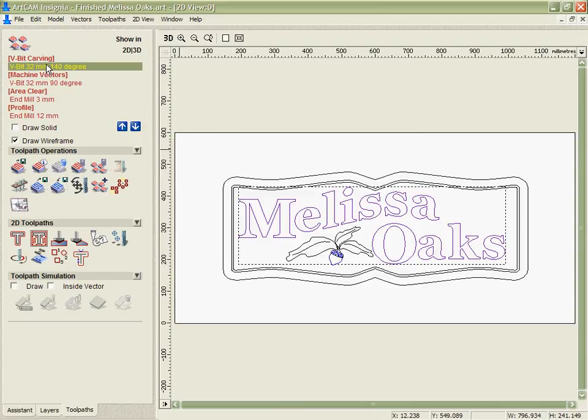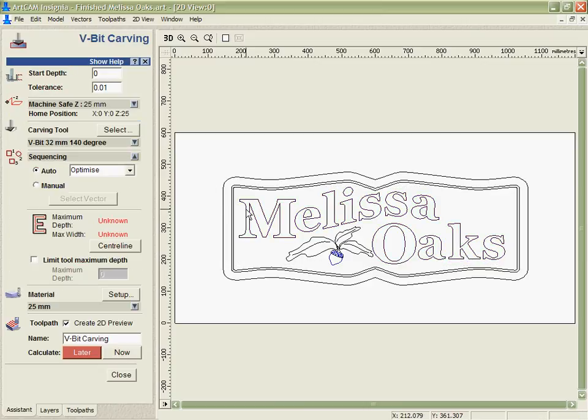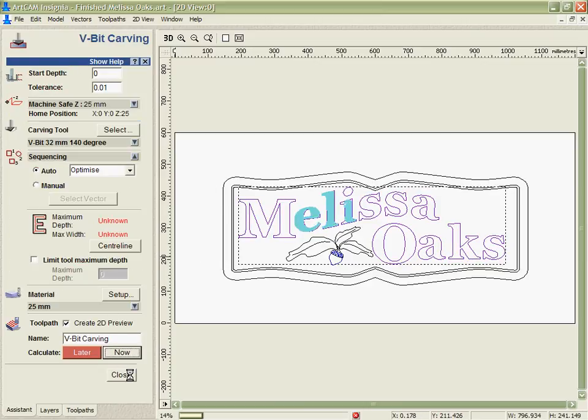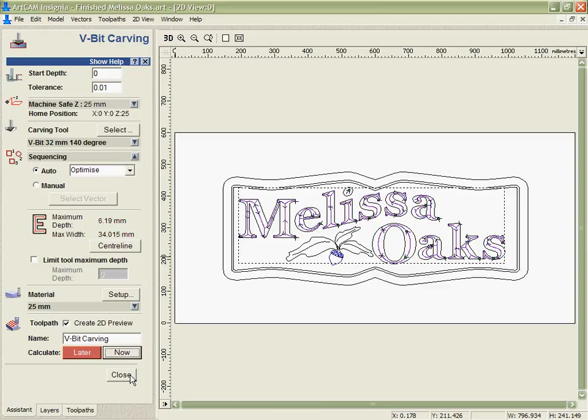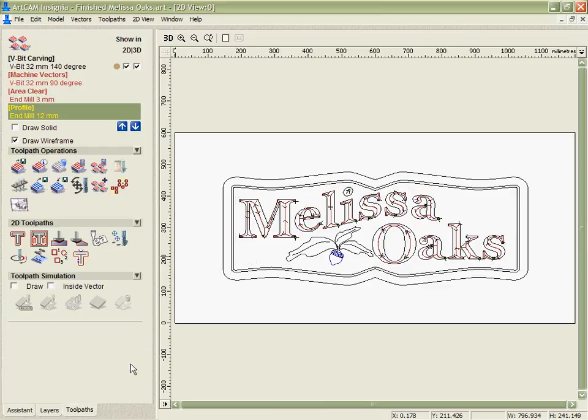Now it's very quick and easy for me to just go through, select each of those toolpaths in turn and actually run the calculation on them without having to enter any values because I've already predefined these and know that they work for me and what tooling and numbers and everything I'm going to have to use.